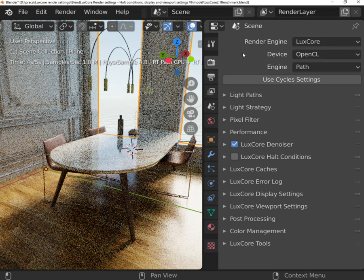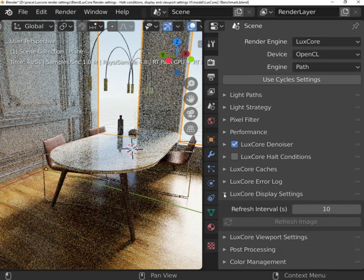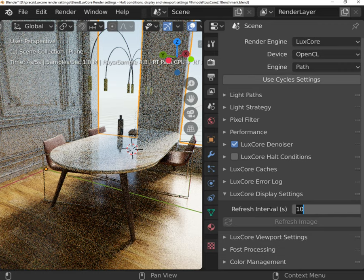LuxCore refreshes the rendered image progressively. You can choose how often this happens by changing the refresh interval in the display settings section.